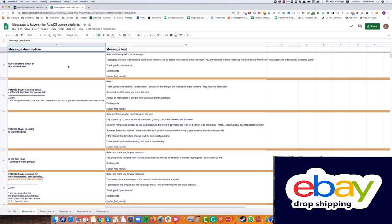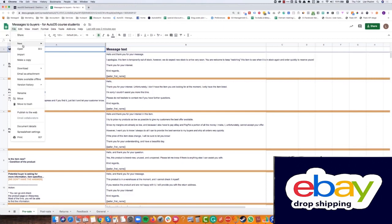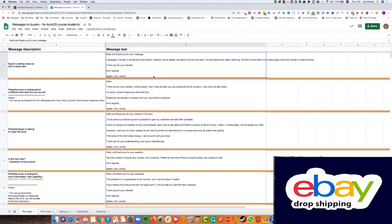So in this file we have all of the messages that you will need for any case actually. If you find anything that you don't have in this file, just share it with me and I will add it without any problem. So you have the link to this file below the video. Just take this sheets file, make a copy and then you can use it for yourself. This file actually has here some tabs of pre-sale, post-sale, returns, feedbacks and general.